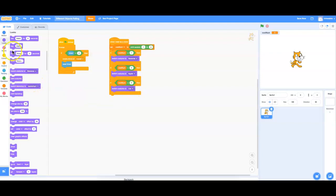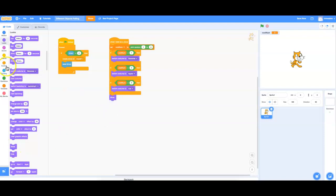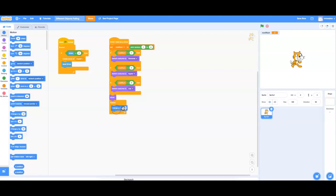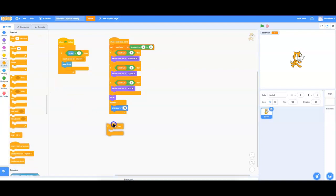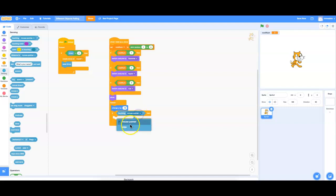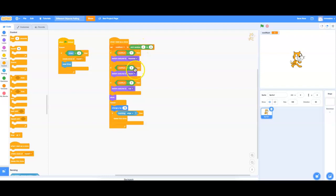The next code is just going to actually make it work. Under Looks, I'm going to show the clone. Then I'm going to run a forever loop that makes the clone go down the screen by changing the y coordinate by negative 10. And if it hits the edge — under Sensing — if the clone is touching the edge, then we simply delete that clone.